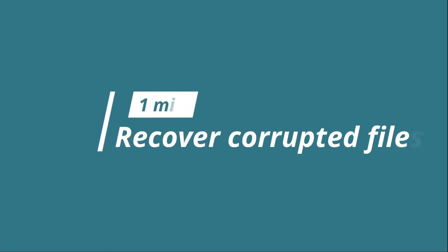In this video you will learn how to recover corrupted files from USB using CMD in 1 minute.